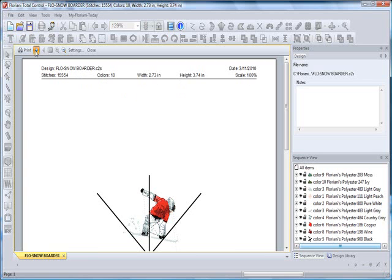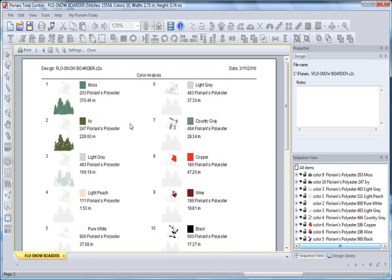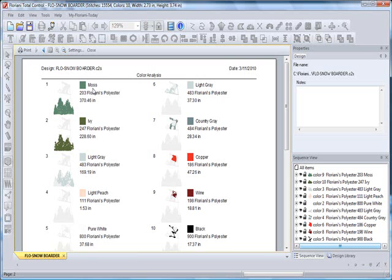Going to the second page, you get the color analysis. It will now give you all the colors. Now, if you have chosen a thread type other than Floriani under Tools and General Options, it will also print not only the color but the thread number and the family of thread that you have selected. So it's really wonderful settings.